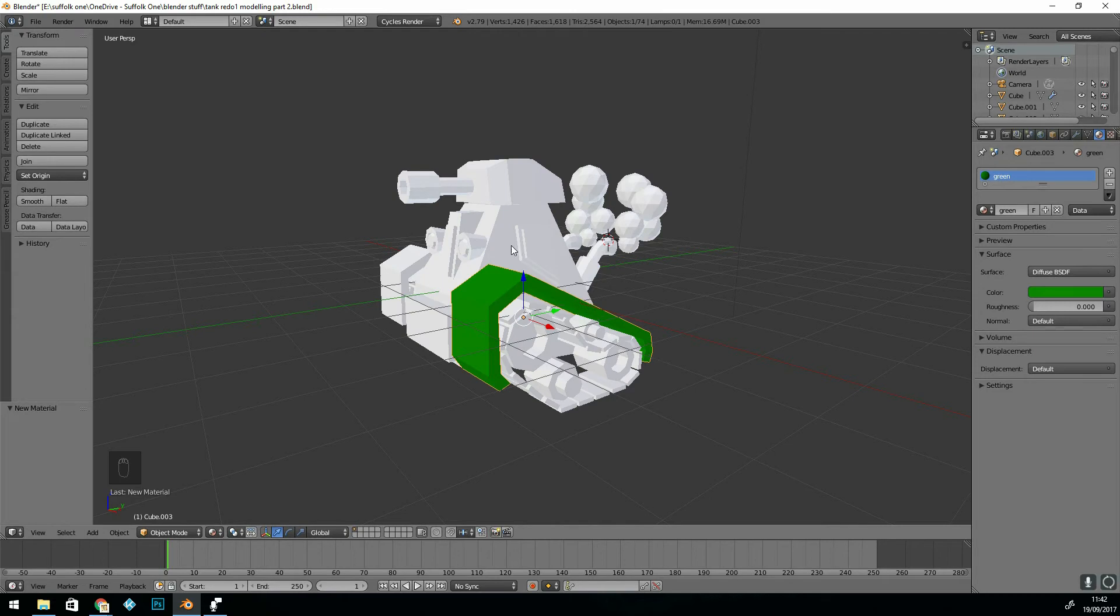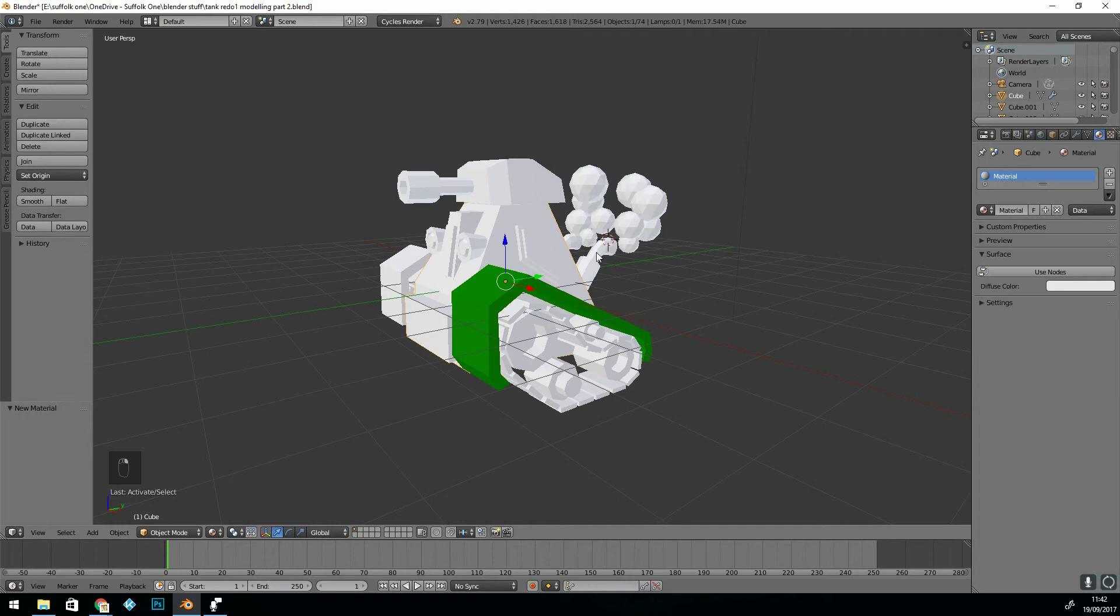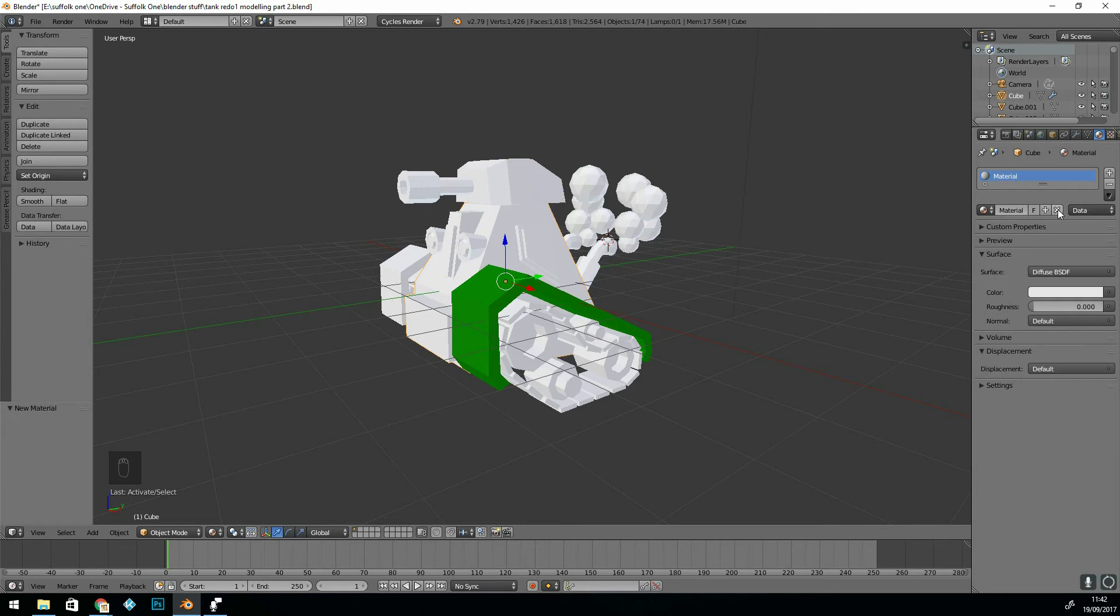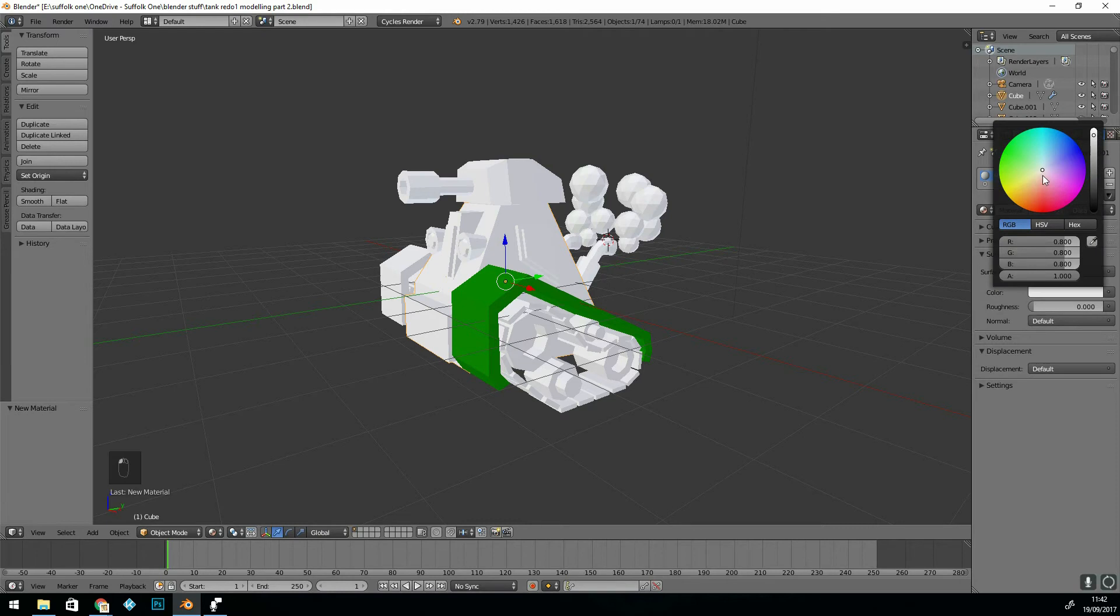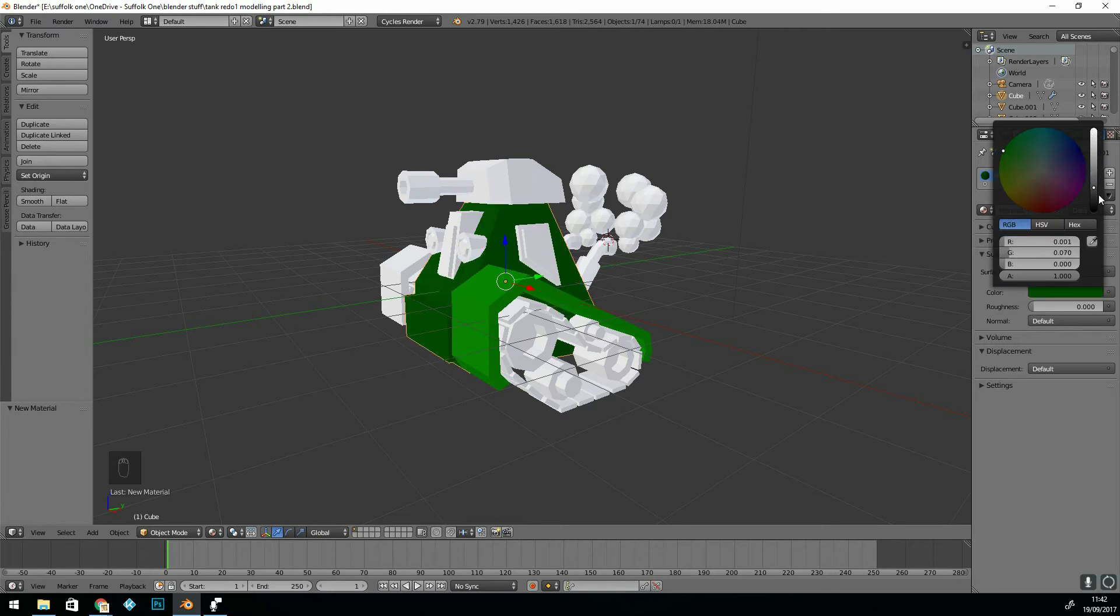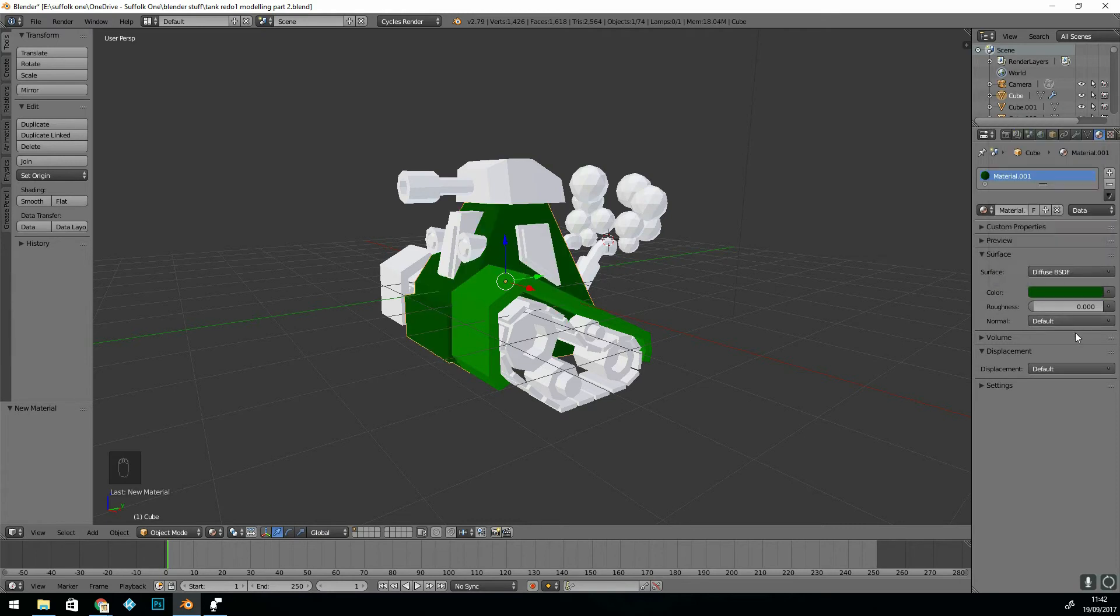I probably want a couple of shades of green, maybe a different shade for the base of the tank. So let's click on that. If you get this symbol here, press Use Nodes, or if you're confused by that, just delete the material and add a new one. Let's add a slightly different green, this is going to be slightly darker. I'll call it Dark Green.